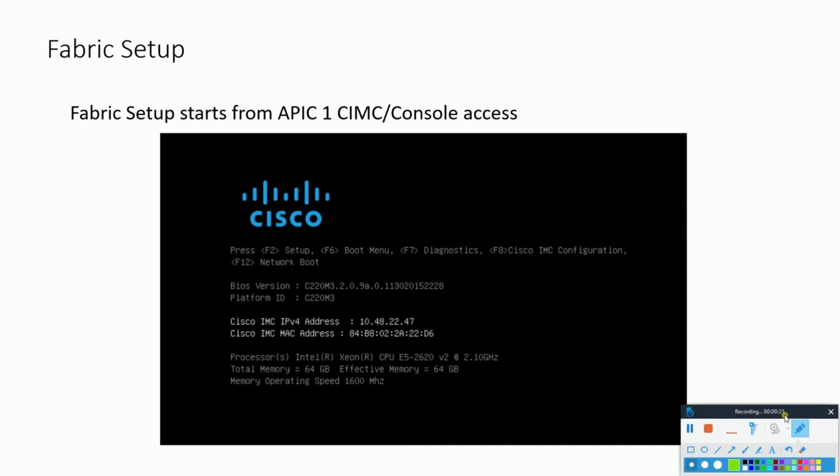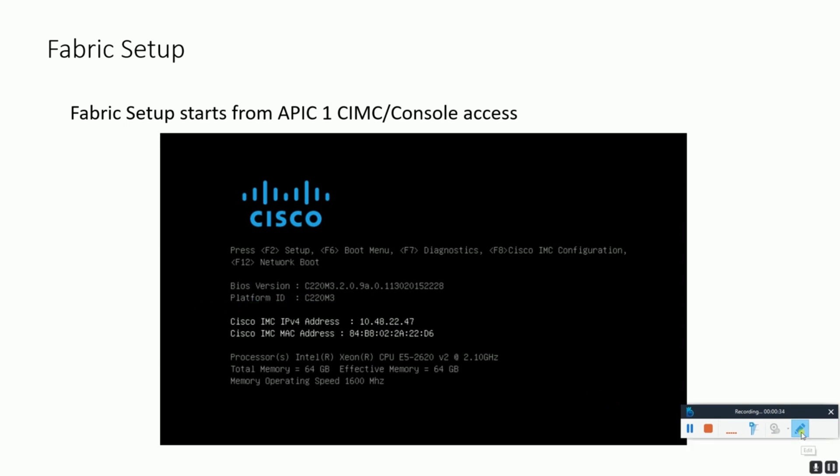All the APIC controllers are basically based on Cisco's UCS-C 220 M3 or M4 servers. At your screen you are watching the console for the same server. Before setting up APIC controller we need to initialize the hardware as well. Here we're configuring the CIMC IP, which is basically the remote management IP for the rack mount server.